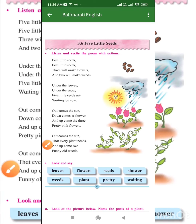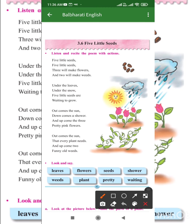Hi dear students, this is Rupali teacher and today we are going to learn a very interesting poem and the name of the poem is Five Little Seeds. So first I am going to recite the poem Five Little Seeds. You just listen to it very carefully. Alright, so let's start.